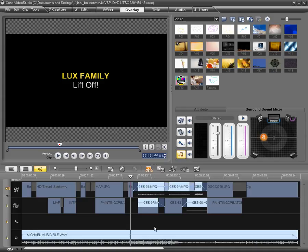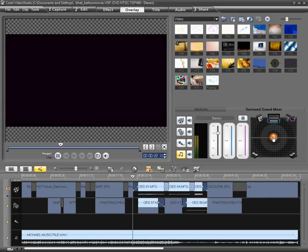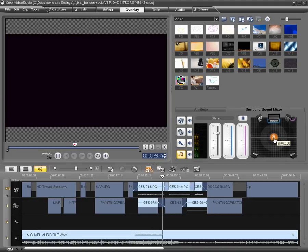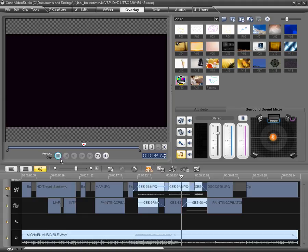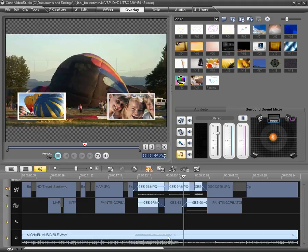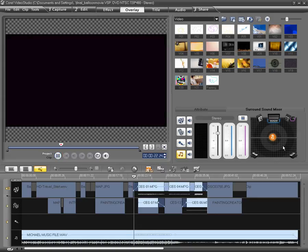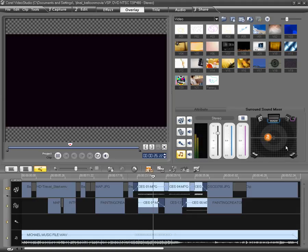The cool thing about VideoStudio is I can actually change the channel location in real-time as I play it back. Watch this. Don't worry about the stuttering volume, it'll come out fine once we render it. Notice the multiple keyframes. So now if I play this back, you'll notice the icon moving from left to right across my stereo system, all in real-time.